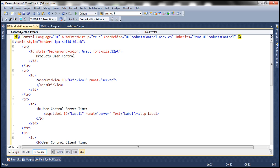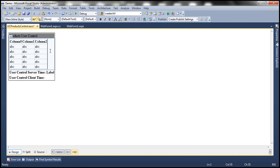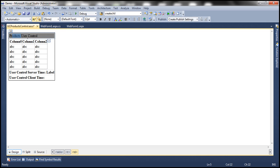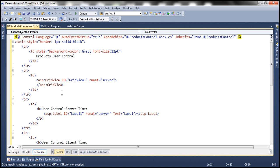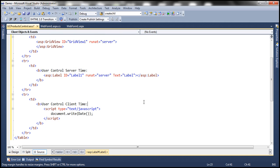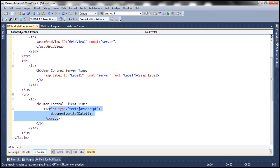The table has a one-pixel solid black border. The first row contains the static heading 'Products User Control'. The second row contains a GridView control. The third row displays the server-side time using a label control with the static text 'User Control Server Time'. The fourth row shows 'User Control Time' using JavaScript's date function and document.write to print the client-side date and time.